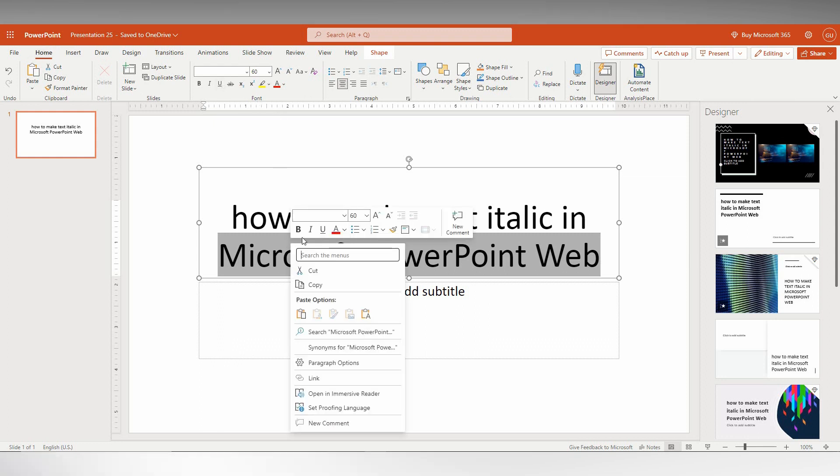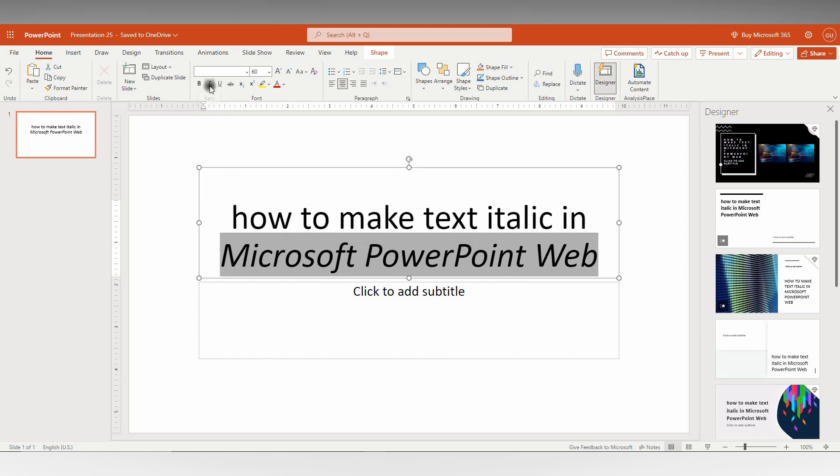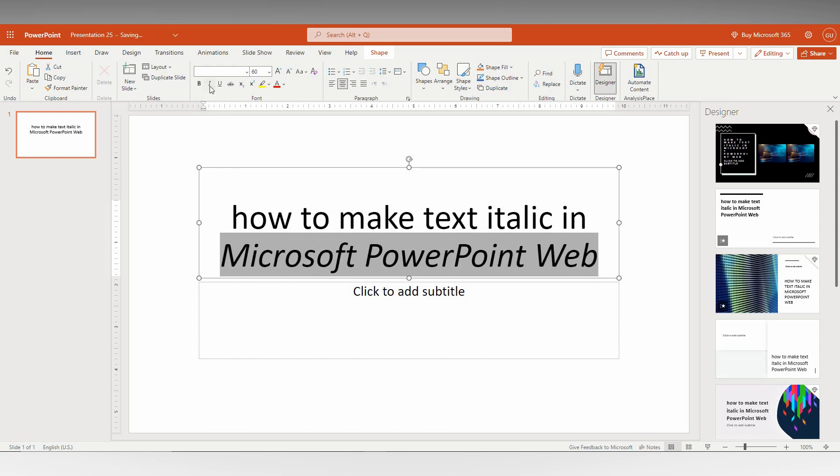The keyboard shortcut is Ctrl+I, which makes it italic like this. You can turn it on and off whenever you want - just press it to turn it on, and unpress it to turn it off.